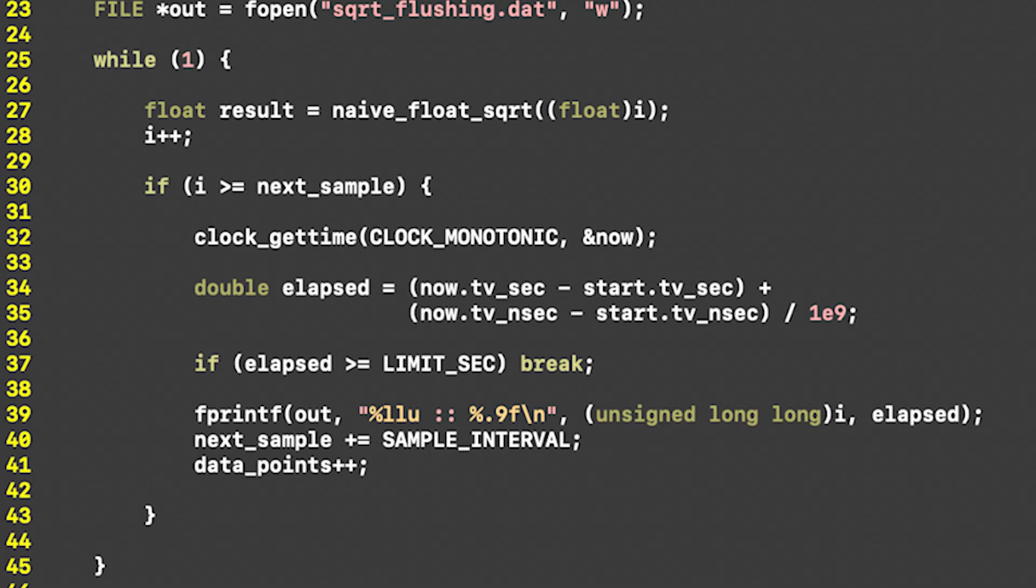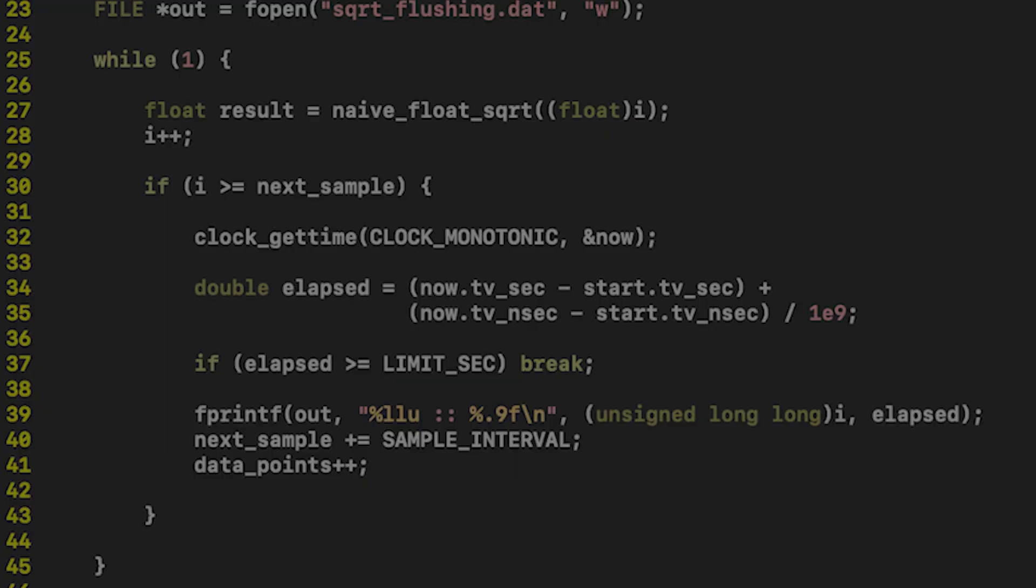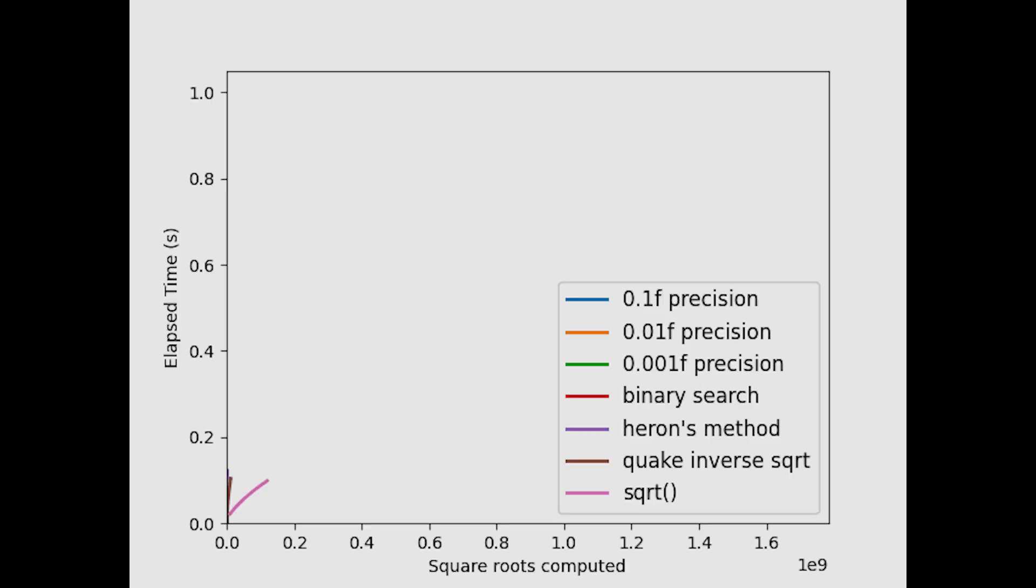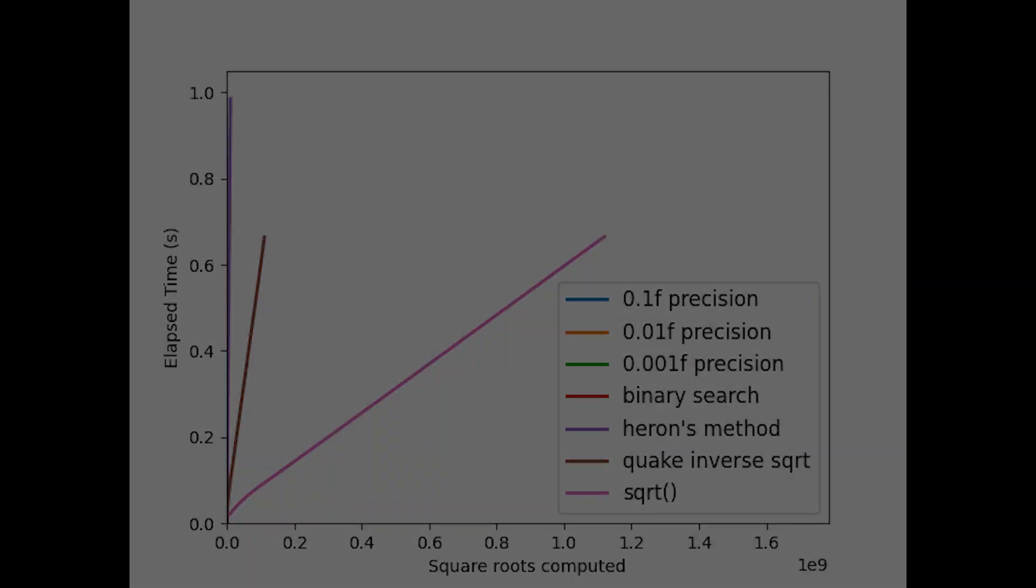Besides, any overhead in timing and or sampling will contribute only constant factors to the runtime, and the way algorithms grow with respect to the input won't change.